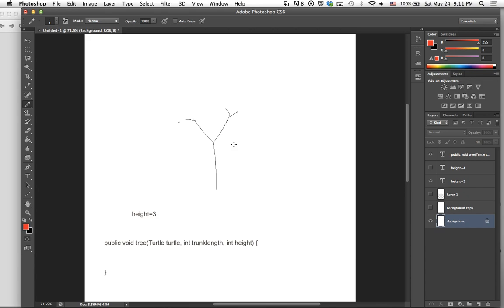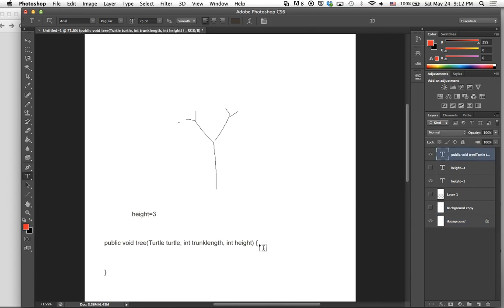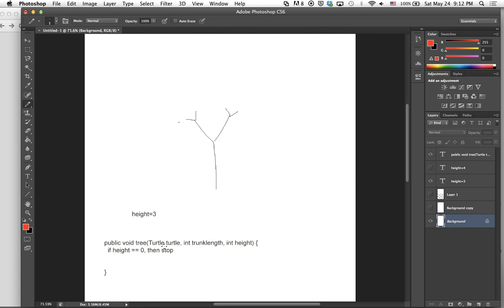Keep in mind in recursion, we're always going to need a base case, which tells the method when to stop. In our case, if height is 0, stop. Because we're calling tree on height 3, it'll go something like 3, 2, 1, 0, and then stop because there's no more to go.